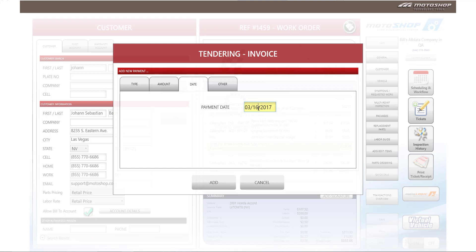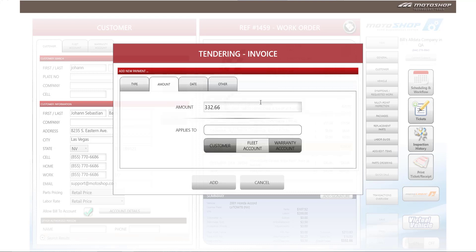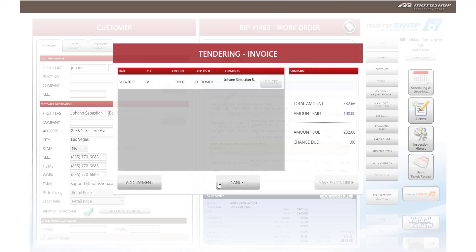For this example, we will adjust the payment date to the 13th of March, and we are going to add a cash payment of $100. We're going to apply that $100 payment to the customer and select add.